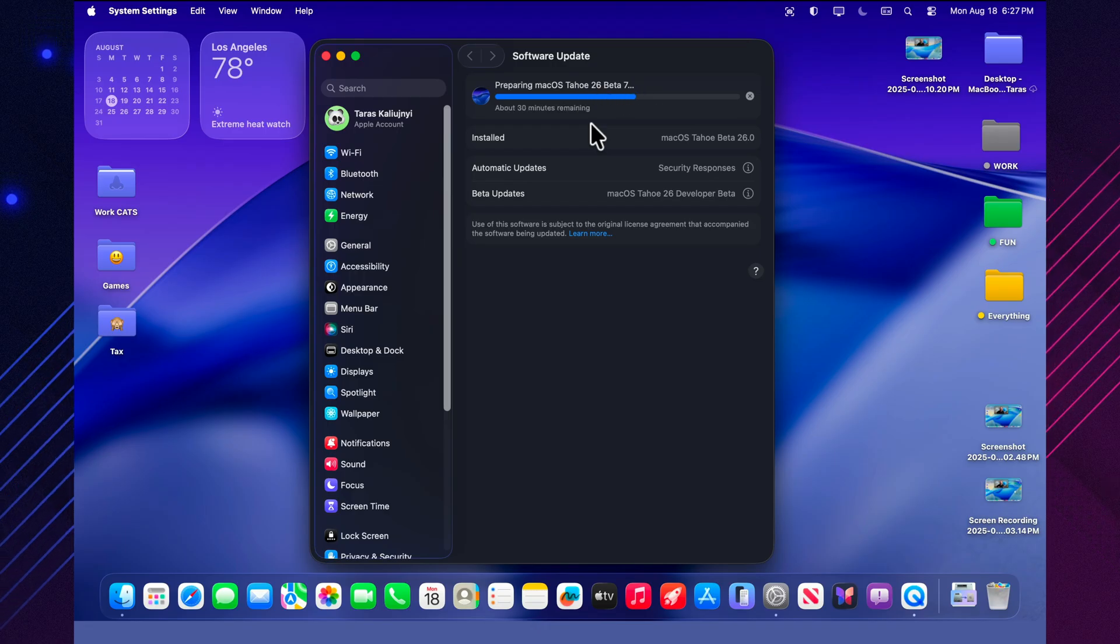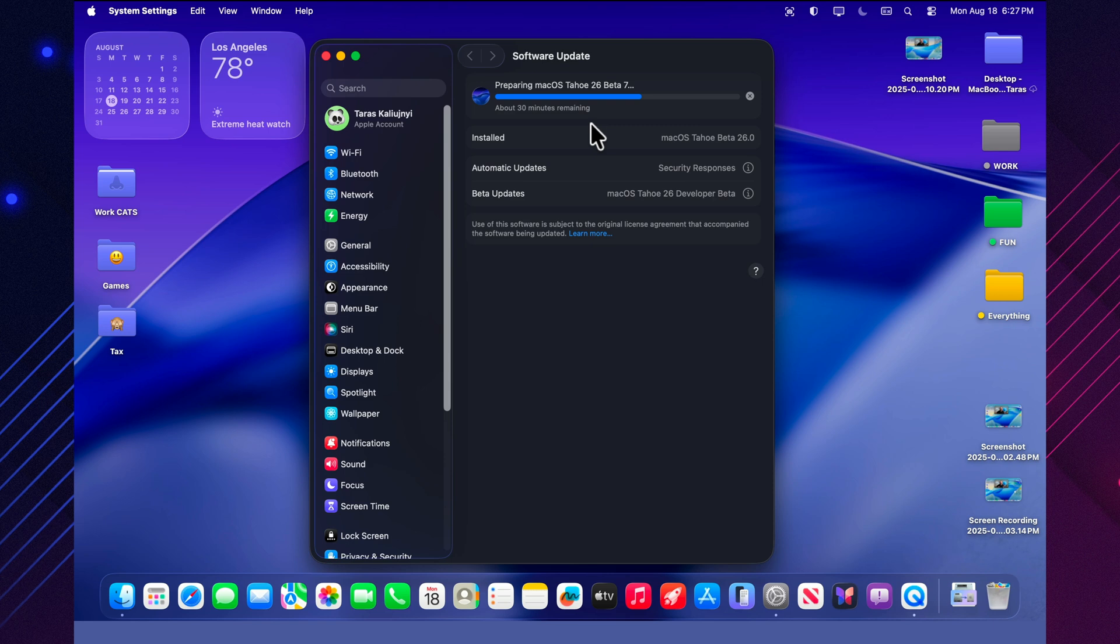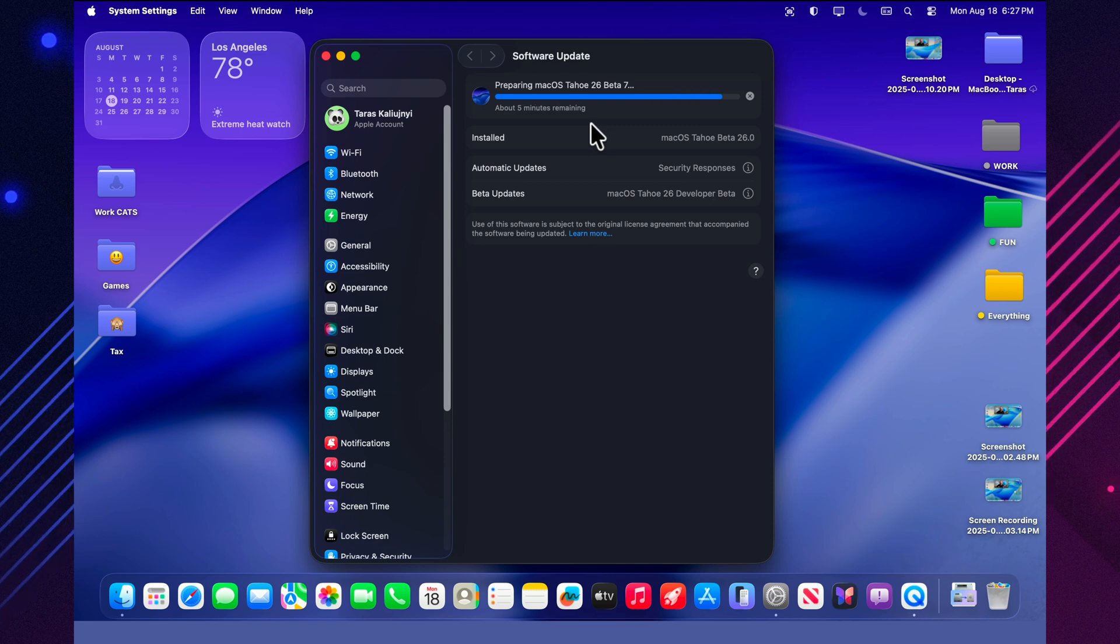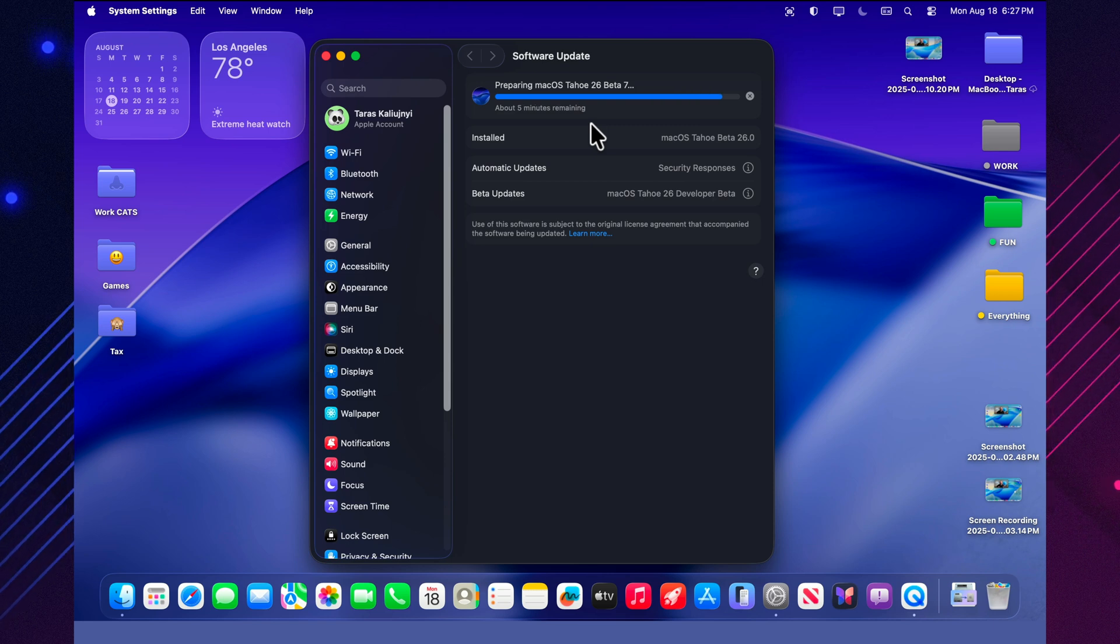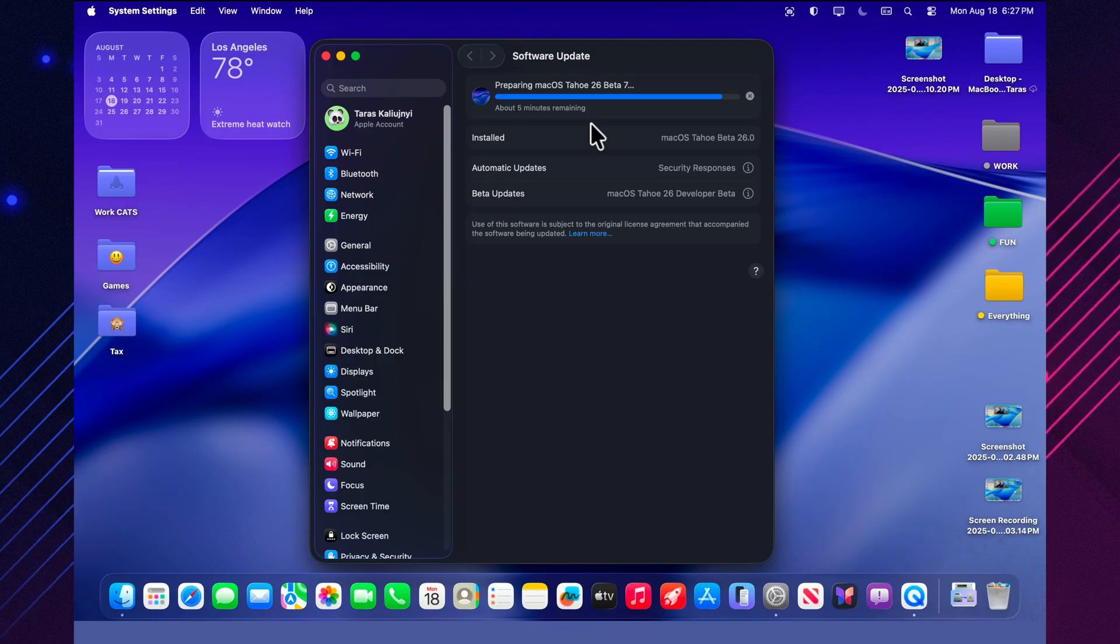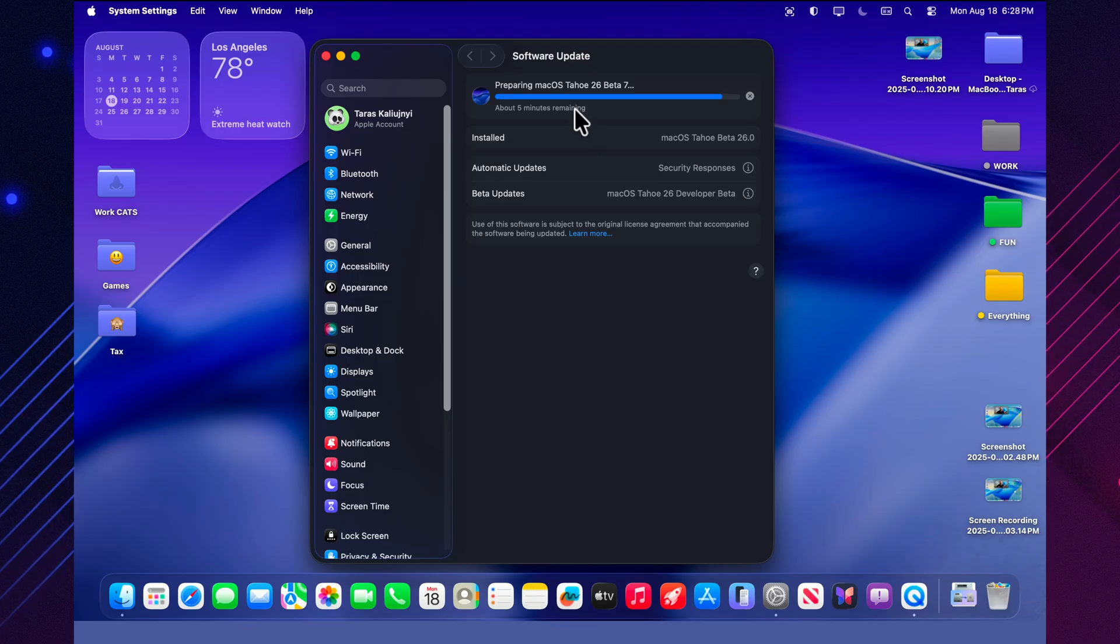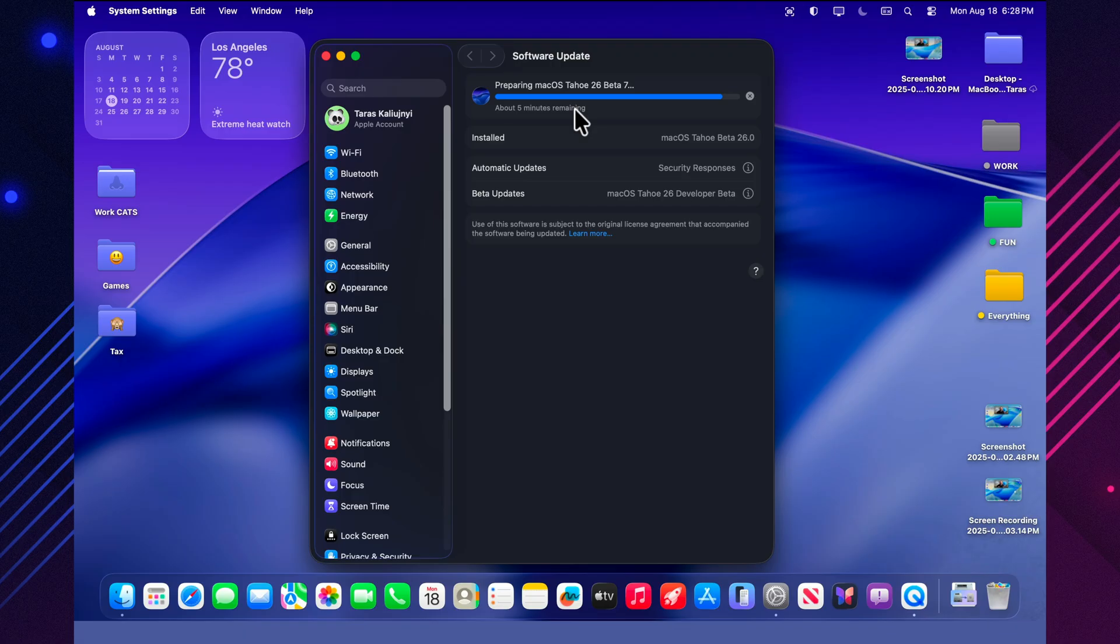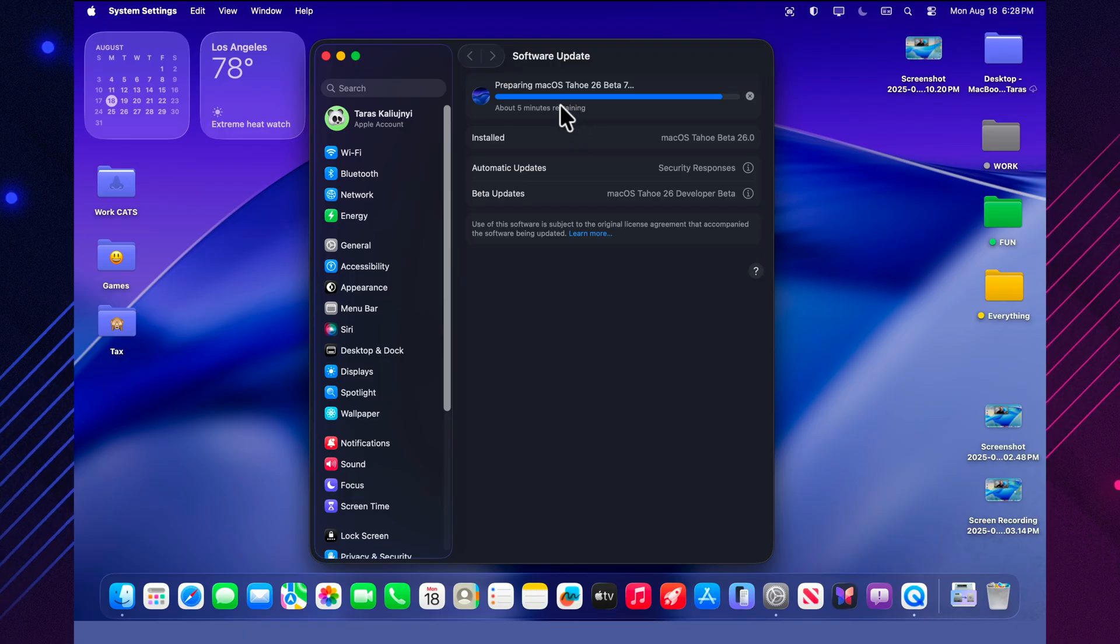The update installs on all supported devices, MacBook Pro and Air models from 2020 and newer, iMac from 2020 and up, as well as Mac Mini and Mac Studio with M series chips. It's worth noting that Apple Silicon runs the most reliably, while owners of older Intel machines should pay closer attention to user feedback.